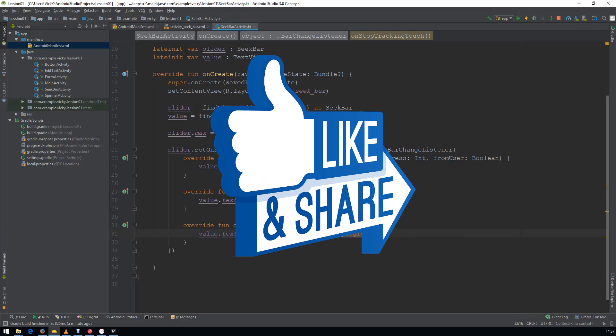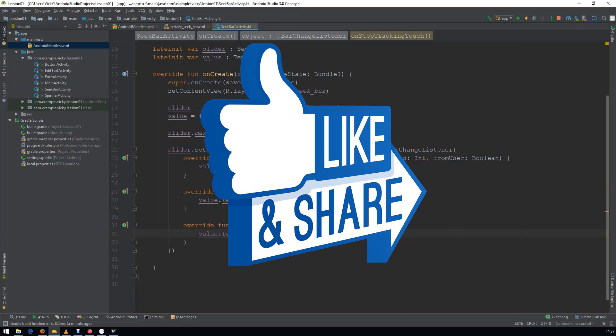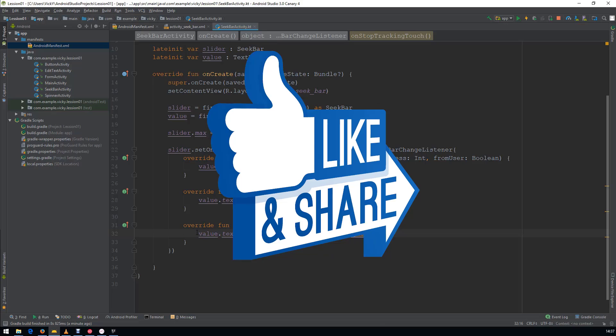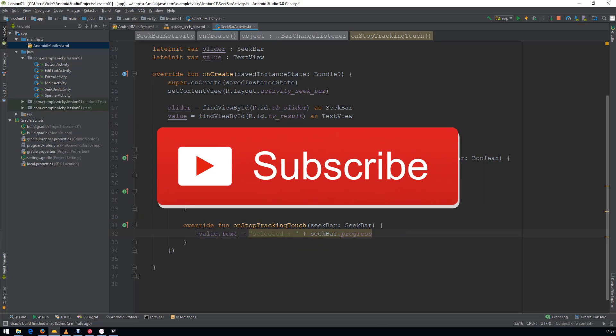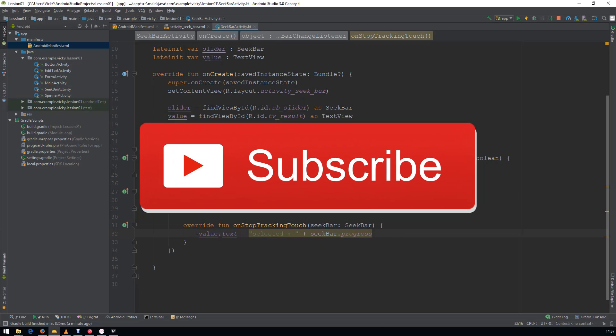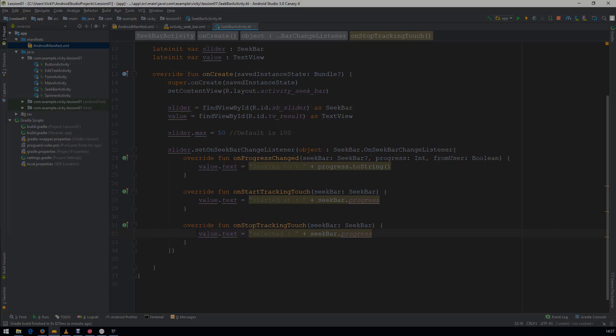That's all for this tutorial guys. If you have any doubts, please put it in the comment section. I will try to answer it. Hope you like it. I will see you on my next video.